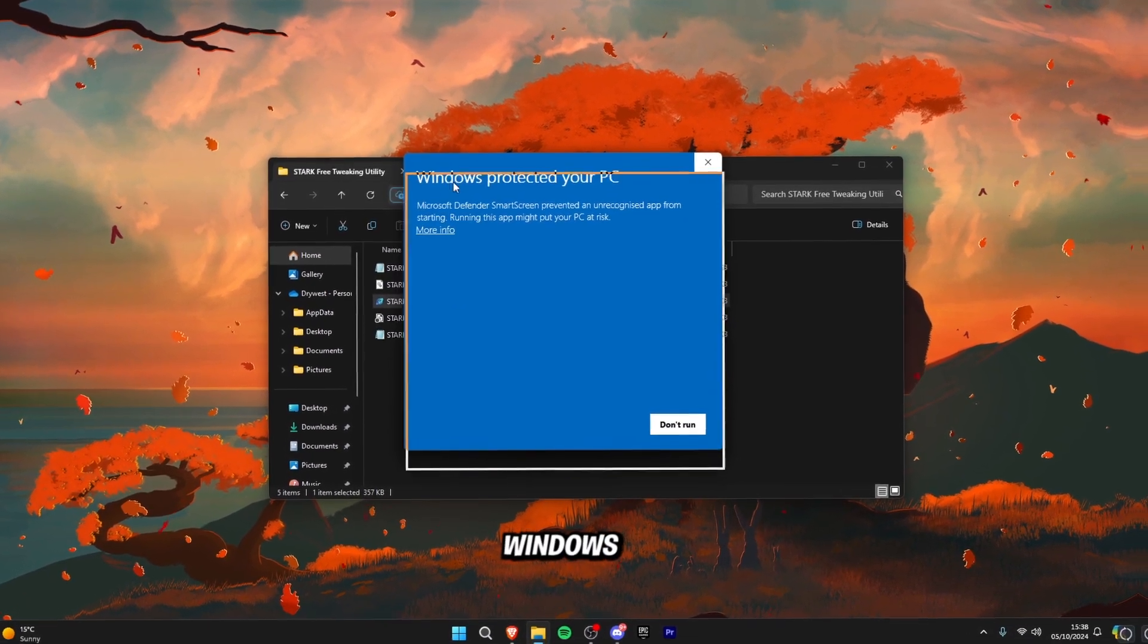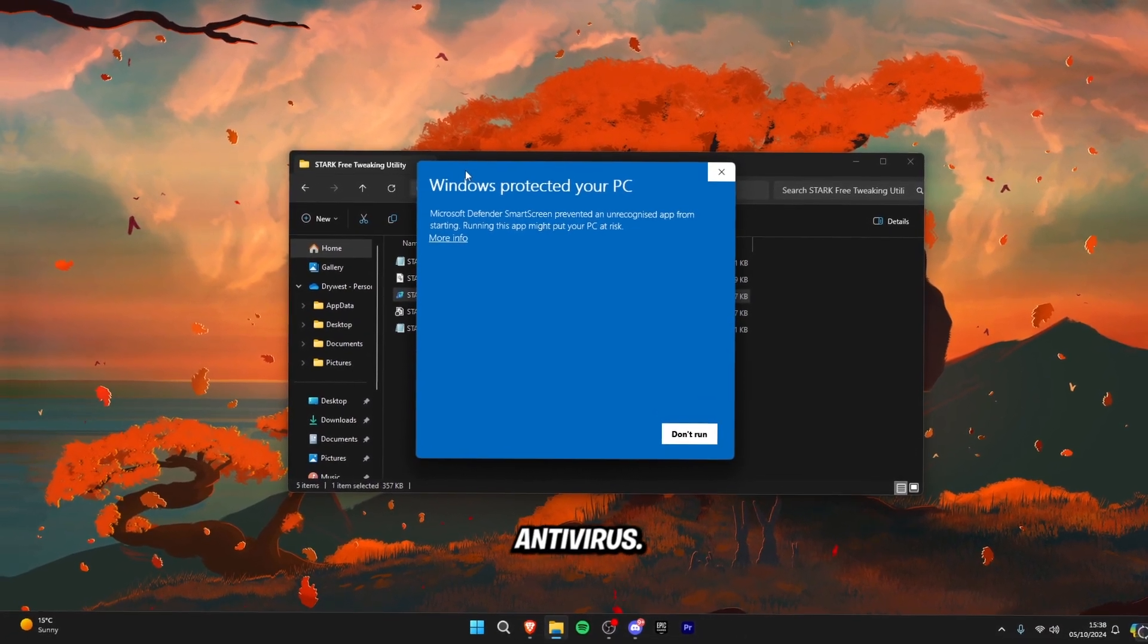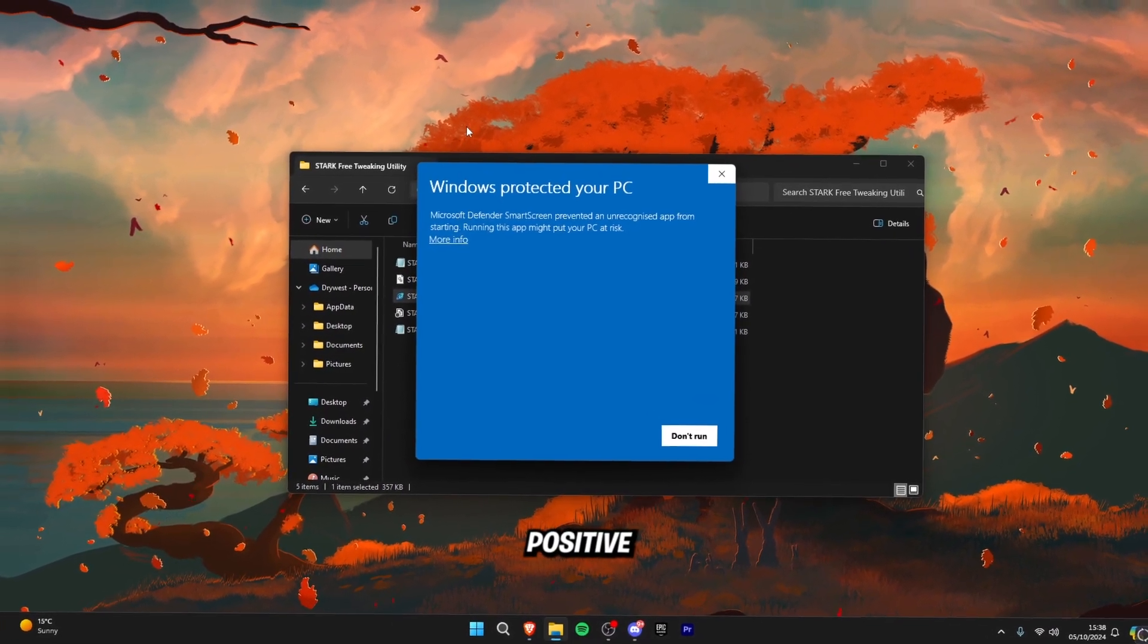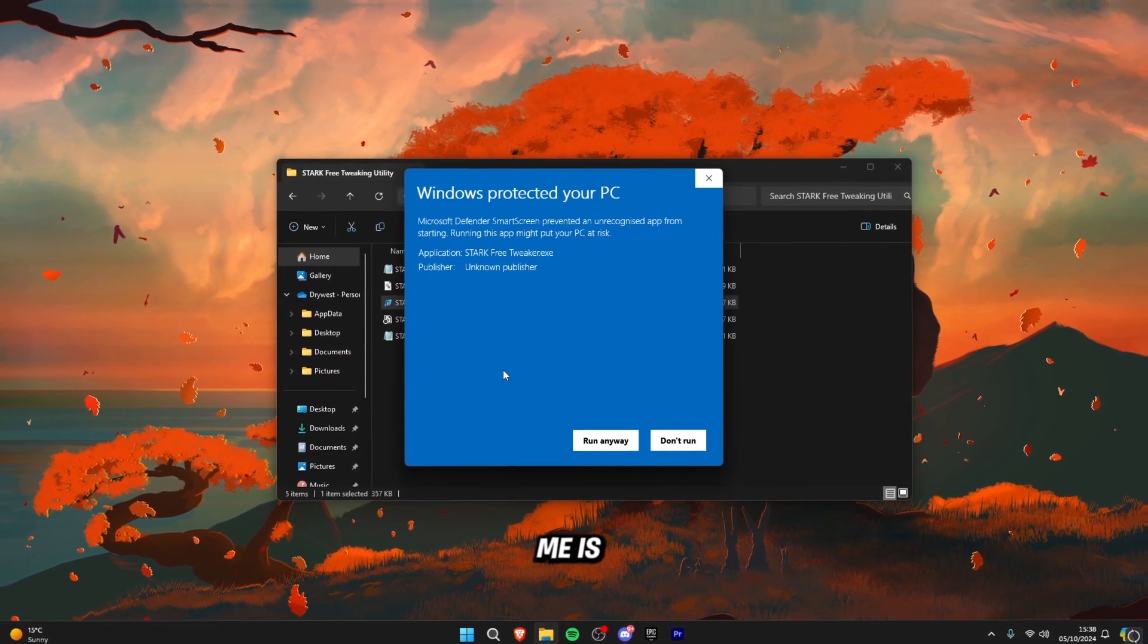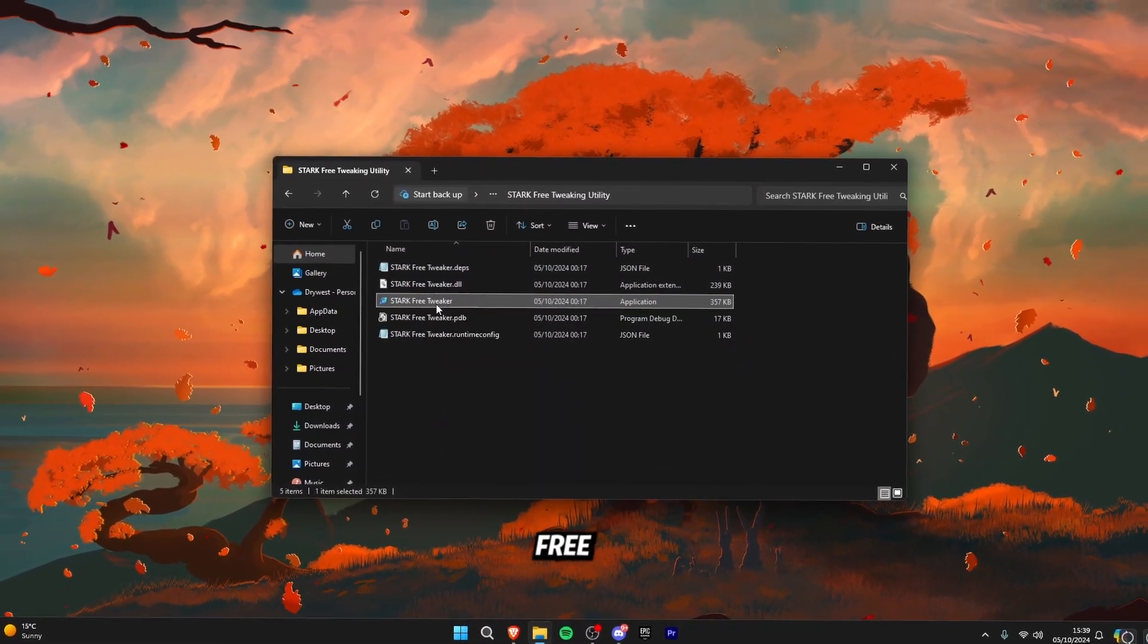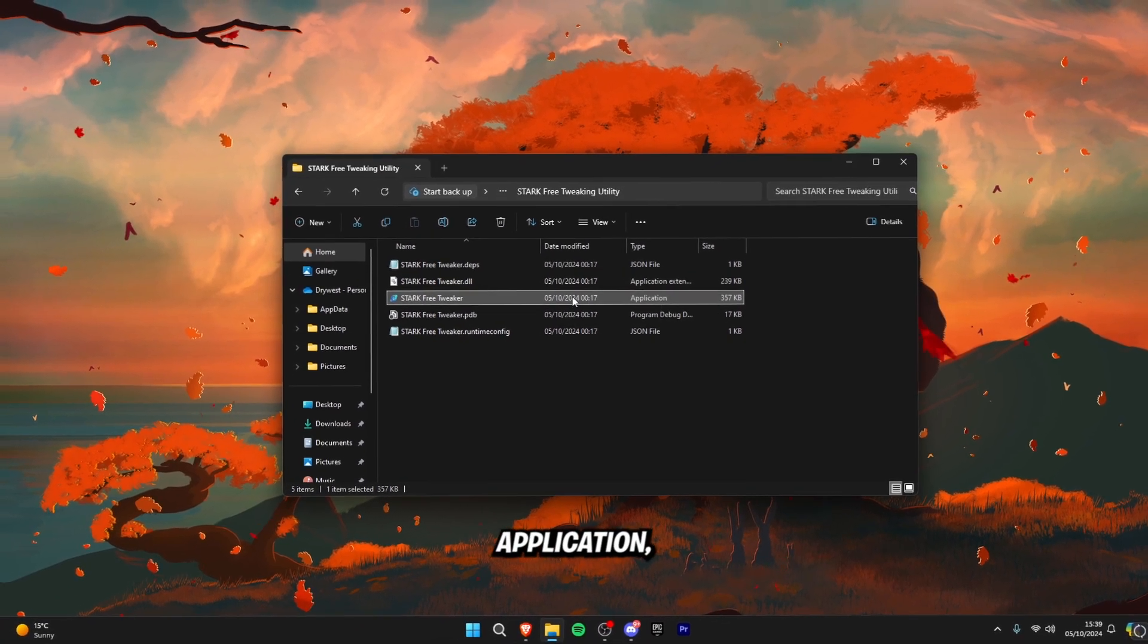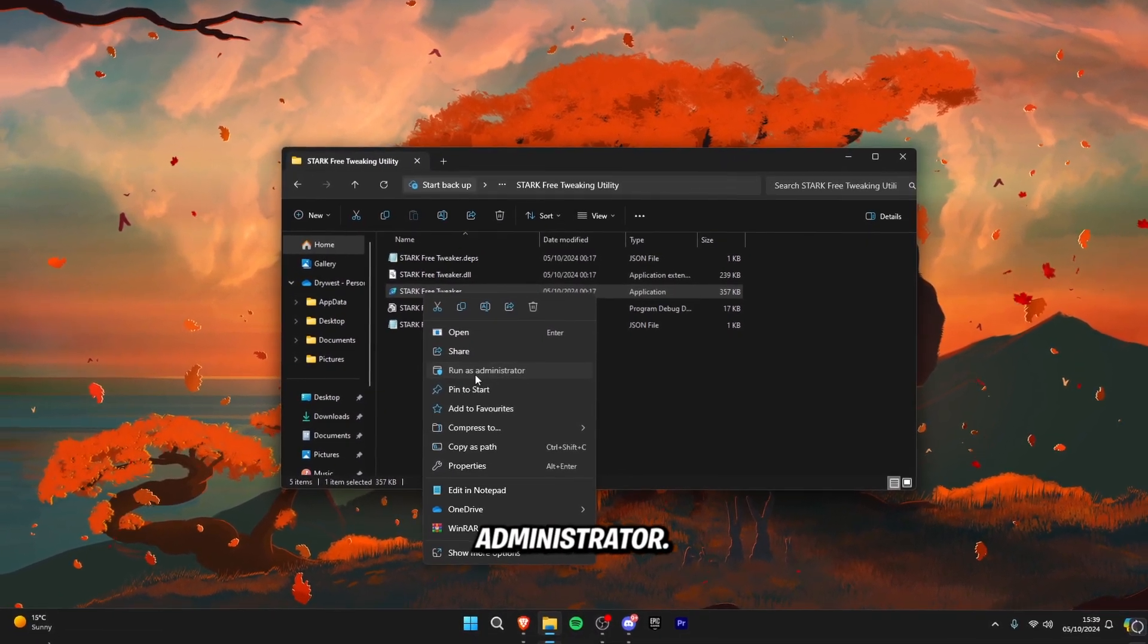It will say Windows protected your PC or if it deletes itself then you need to turn off your antivirus. This is only a false positive because it hasn't been verified by Windows but trust me it's completely safe. What you want to do is click on this Stark free tweaker over here, make sure it's an application and then right click and click run as administrator.